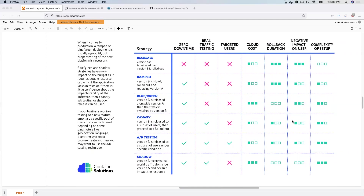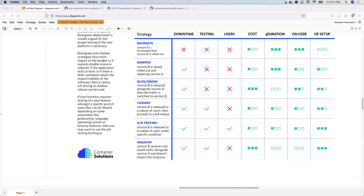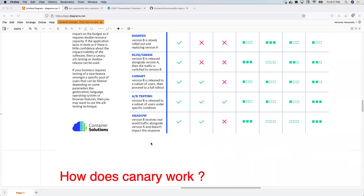This table helps you choose a deployment strategy for your Kubernetes cluster. For example, if you're looking for a strategy that works with zero downtime and real-time traffic testing, you can use canary, A/B deployment, or shadow deployment. If you're not worried about zero downtime or real-time traffic testing, you can go for the recreate model, which is a very basic deployment strategy. For this video, we'll only focus on the most popular ones.